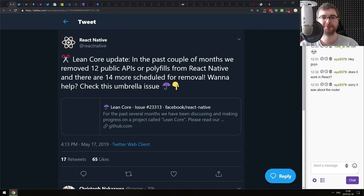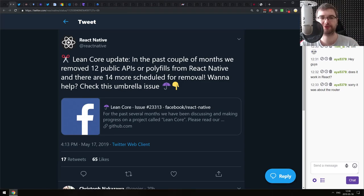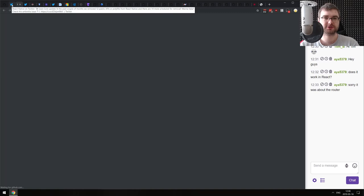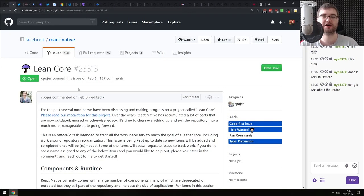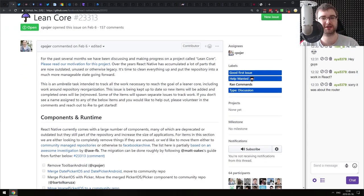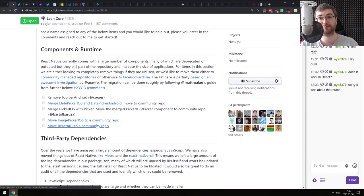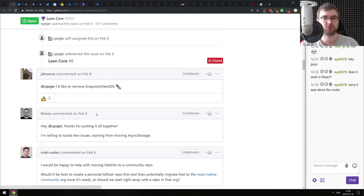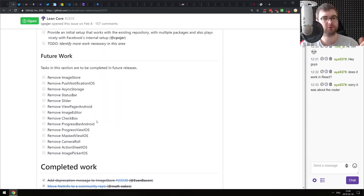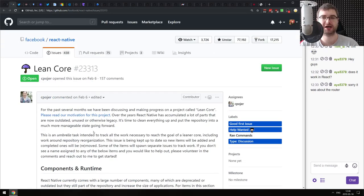The next thing is the Lean Core update from the React Native team. In the past couple of months they removed 12 public APIs or polyfills from React Native, and 40 more are scheduled for removal. The core idea of the lean core initiative is that the current version of React Native has too much stuff inside of it as part of the core - it's a bit heavy. The idea is to take all of that optional, not-required stuff and move it out into third-party packages, which makes perfect sense. More than half is already done, and more to come. In the end we should have a pretty lean React Native.